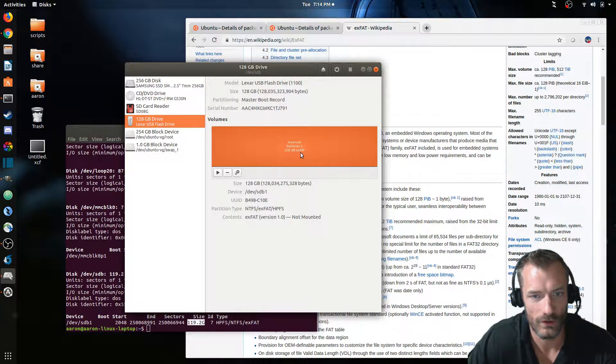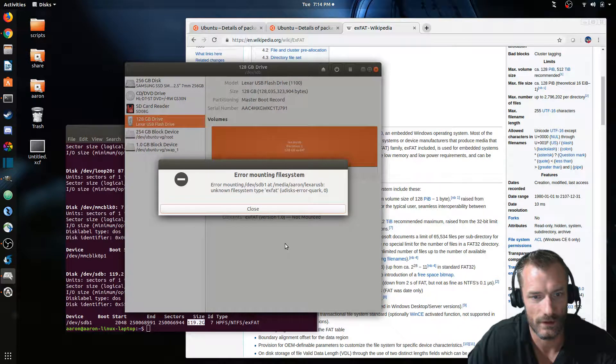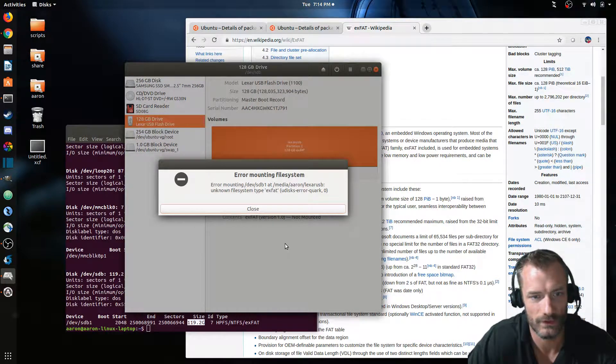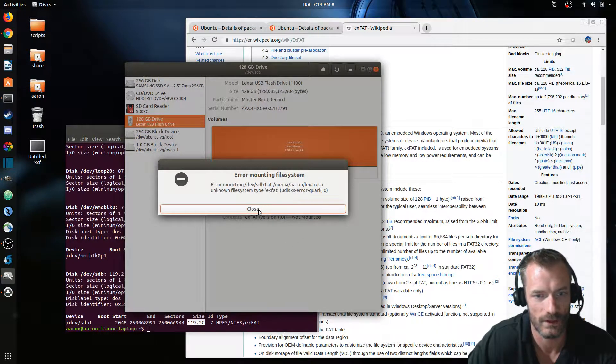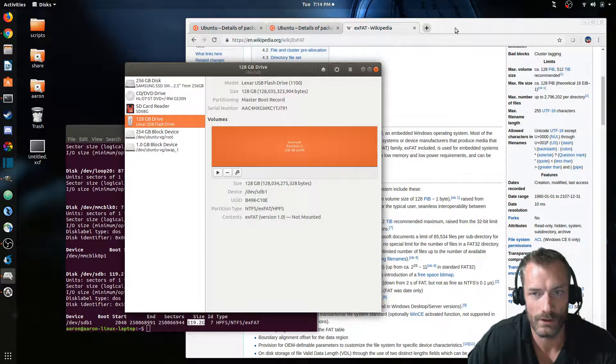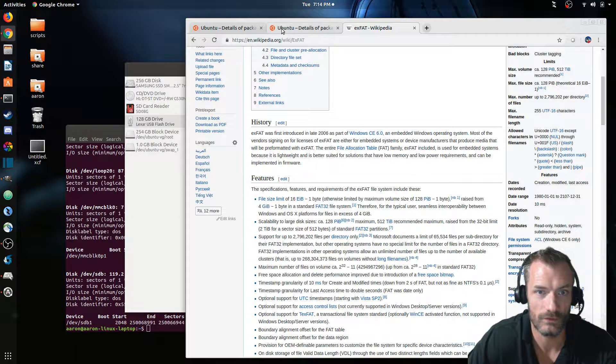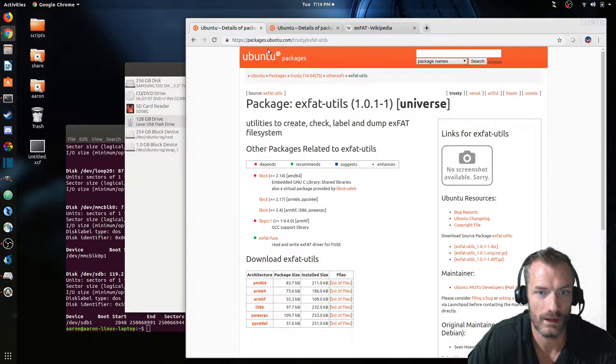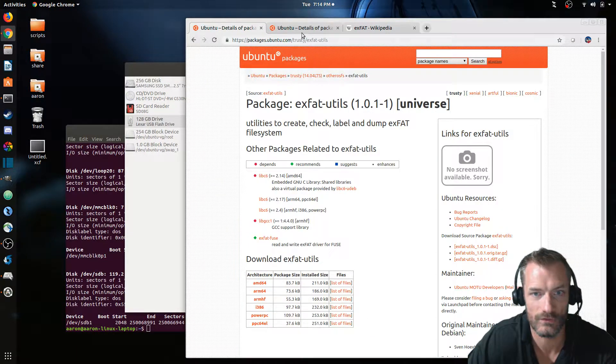If I go and try to mount this, what's it gonna say? No, can't. Error mounting unknown file system exFAT. So what you want to be able to mount that, there's two packages you can install: exfat-utils and exfat-fuse.